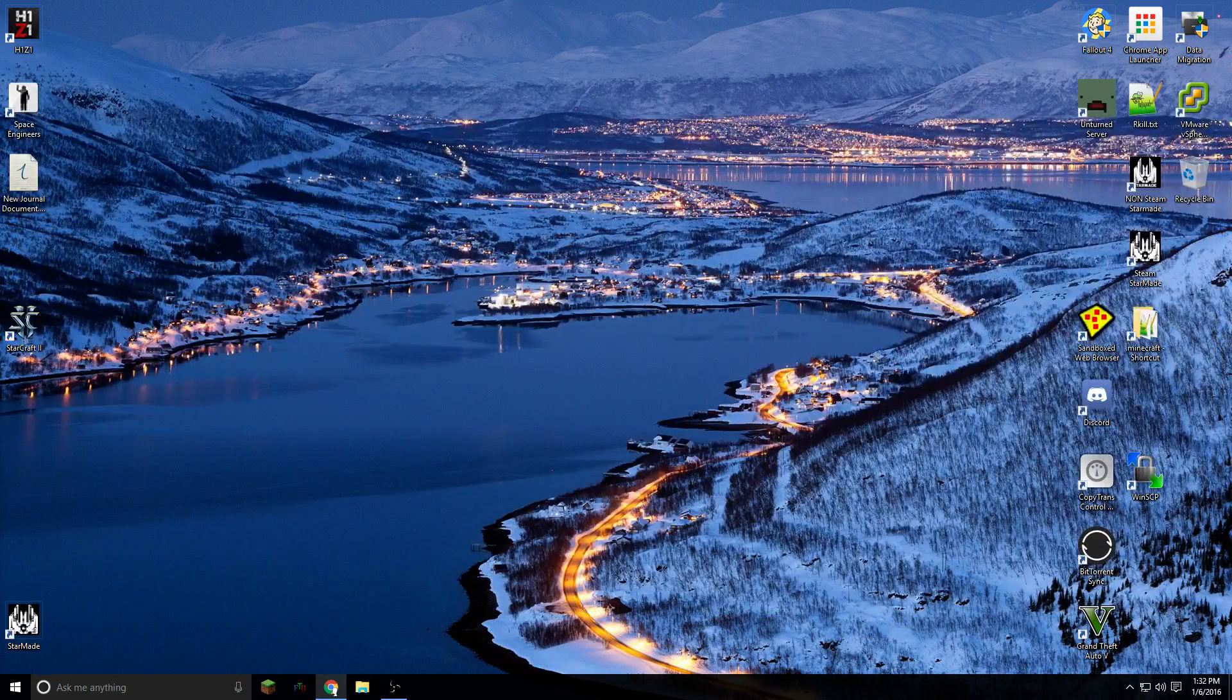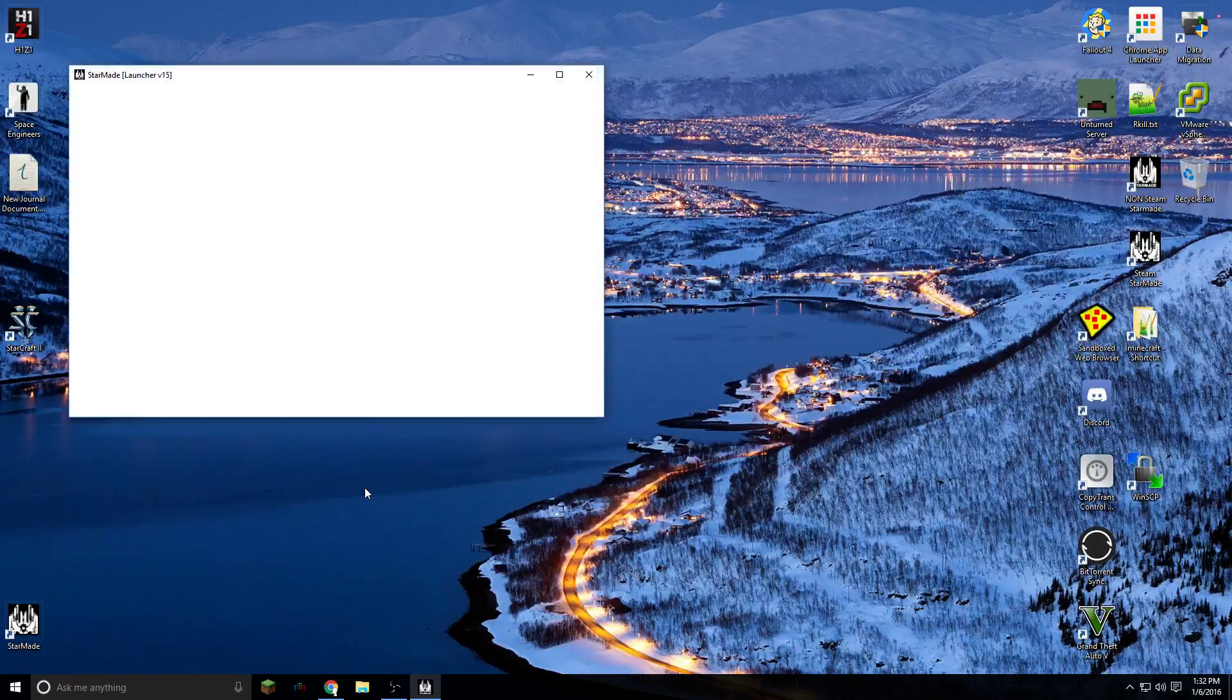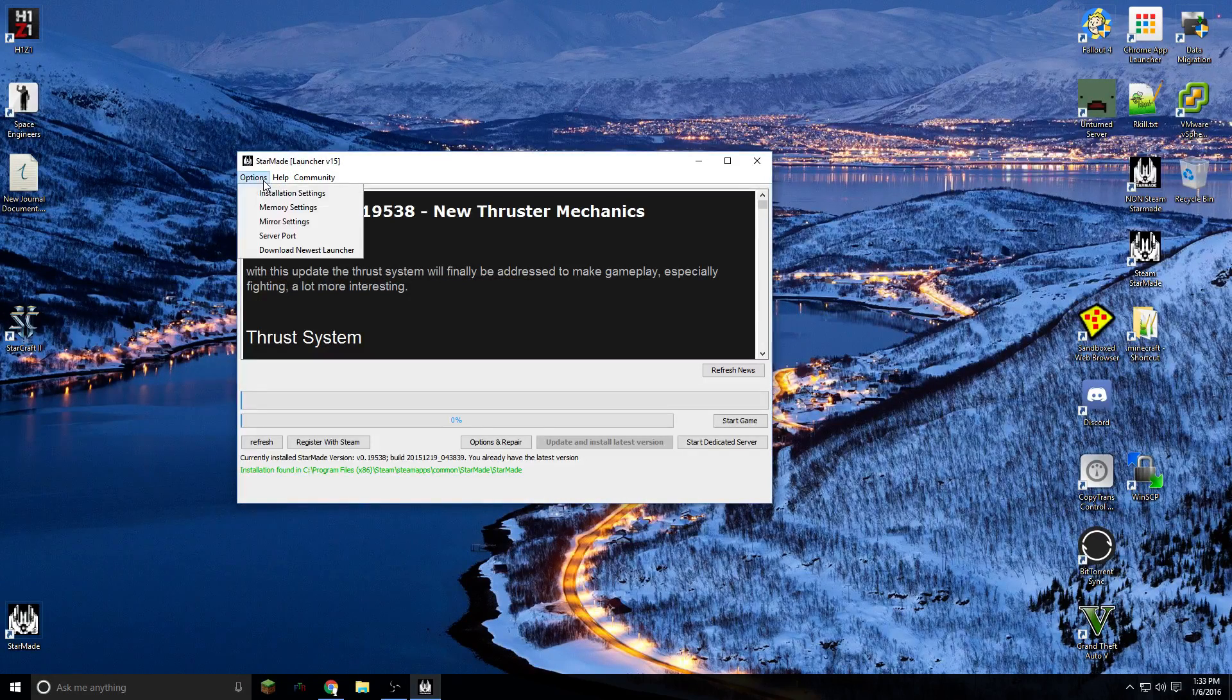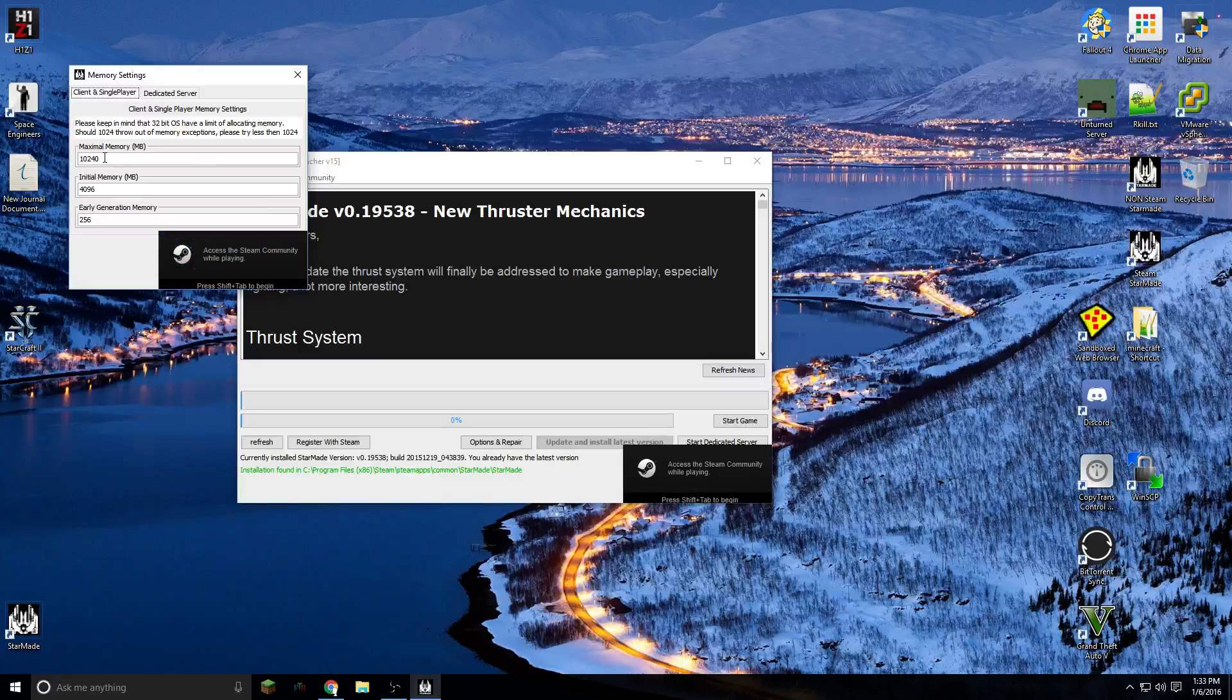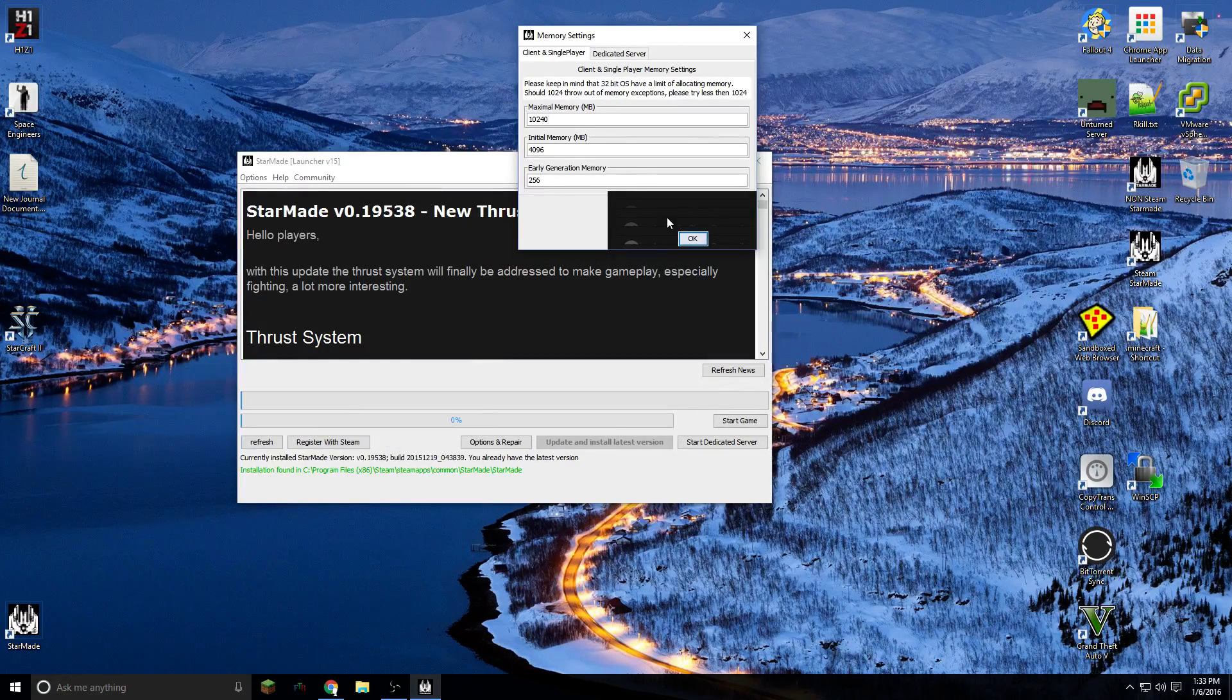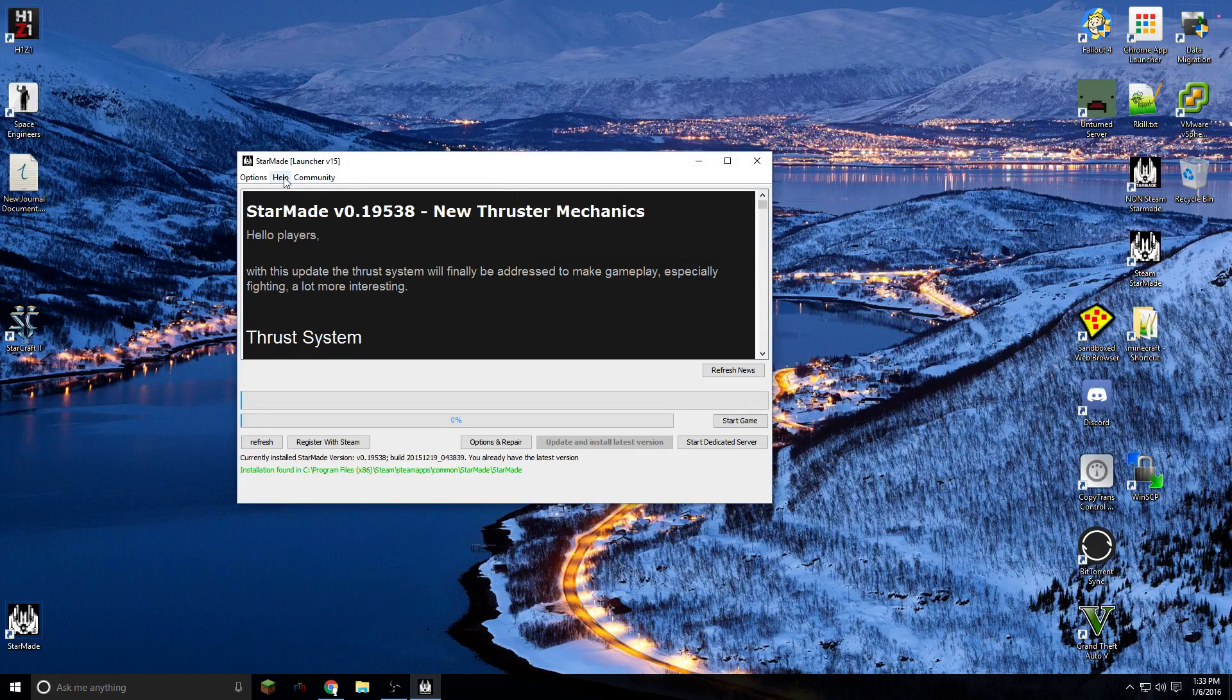If you close StarMade and open it again, there's one quick thing I want to mention here. A lot of people have problems with memory because the default memory is really low. Go to options, memory settings in this launcher here and increase your RAM to whatever you can afford. I've got over 20 gigs so 10 gigs is what I gave it, but it's not that necessary. But I don't want to run into a big ship and not be able to fight back.